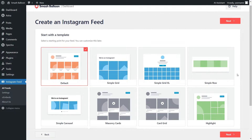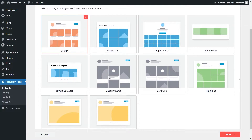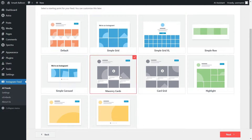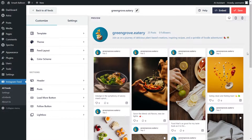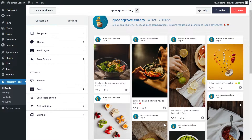Lastly, we'll have to select the template for the layout of our Instagram feed. We have options like the default, simple grid, simple grid excel, simple row, and more. For this tutorial, I'm going to go with the masonry cards template and click next. And just like that, we have a beautiful preview of our new Instagram feed in the template and layout that we selected. But currently, it's showing all the different post types in one single feed, including images and videos.